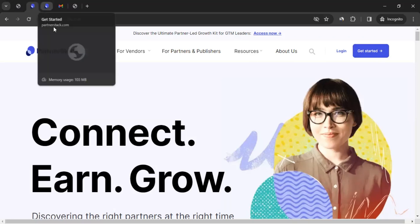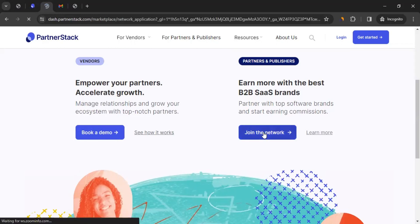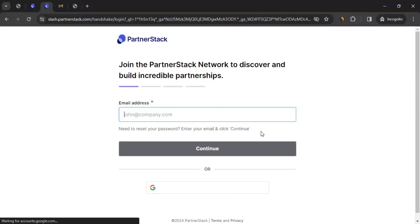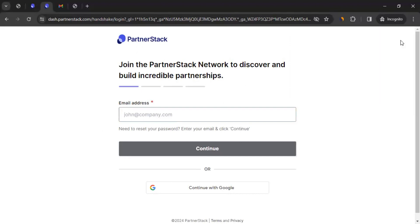You can simply click on Get Started, which should take you to the next page. Over here, you can see 'Empower Your Partners, Accelerate Growth.' So if you want to join them as a client and you want other affiliates or publishers to promote you and earn commission, you could book a demo. Otherwise, for this video, I'm going to show for affiliates — if you want to be an affiliate with PartnerStack, you could simply click on Join the Network. When you do that, it will take you to the sign-up process, which is pretty simple. You can start by adding your email address.